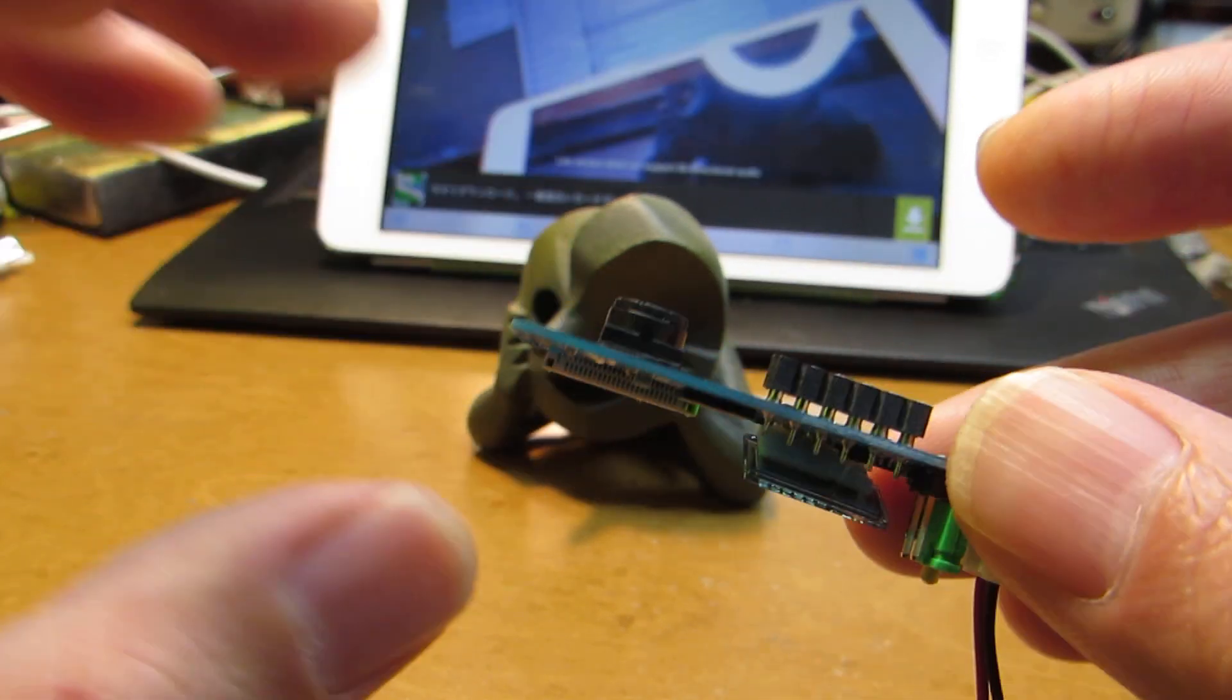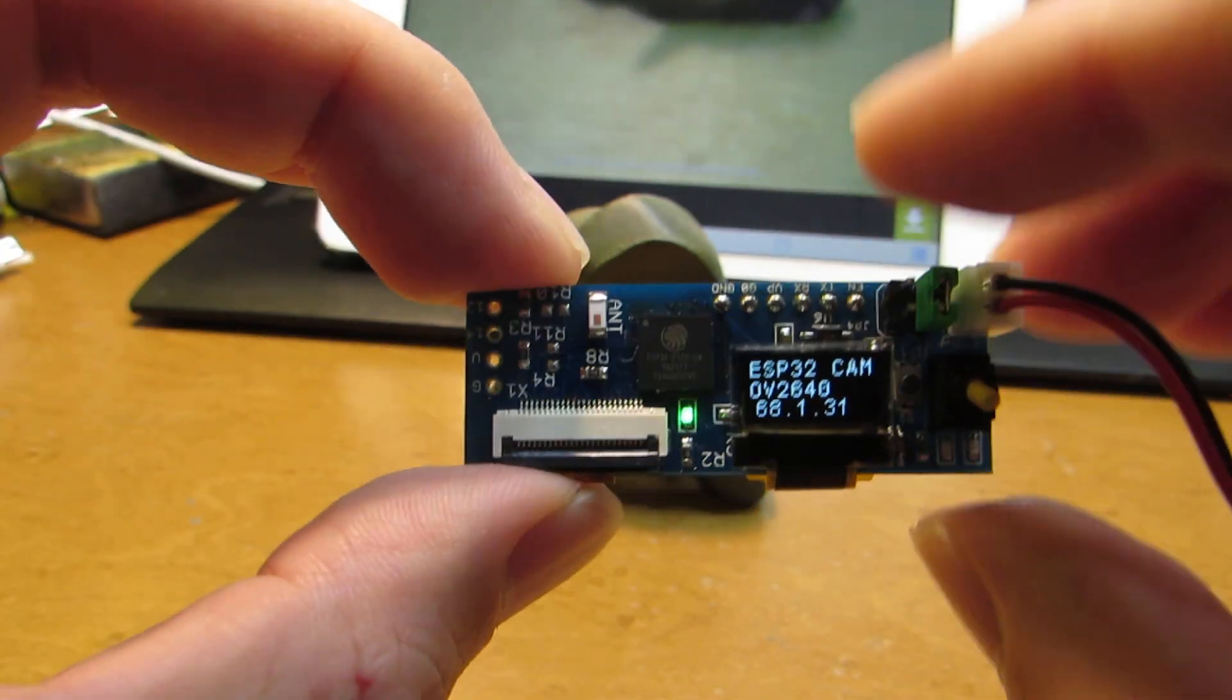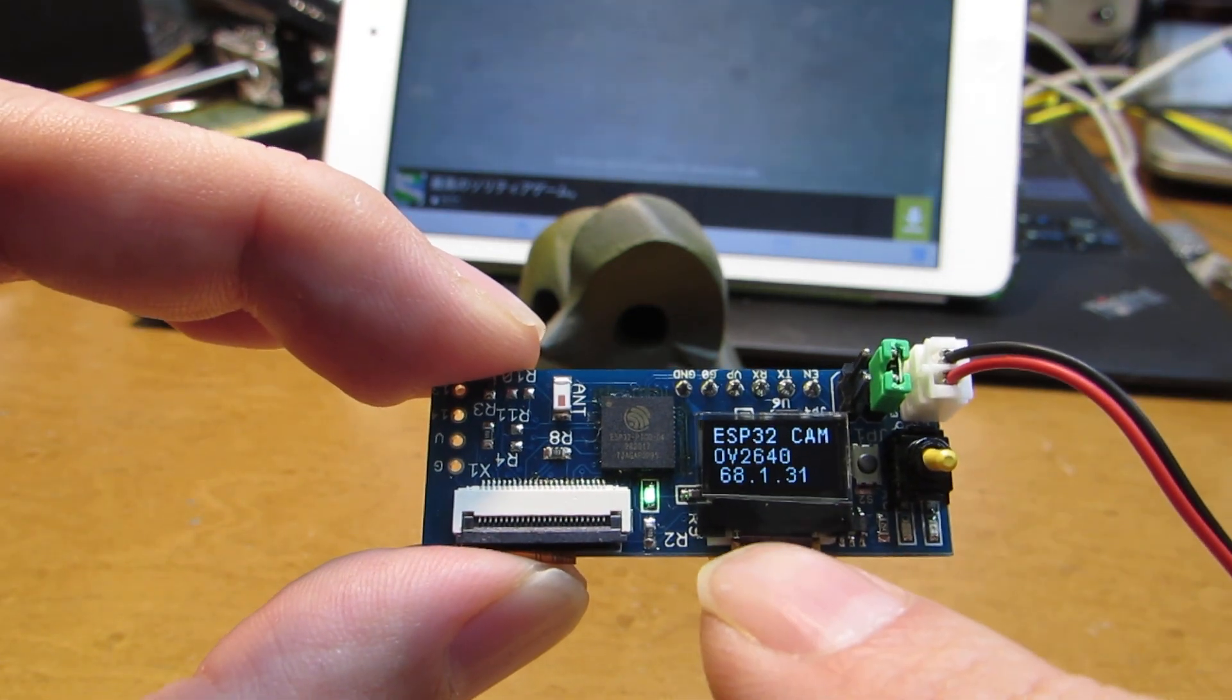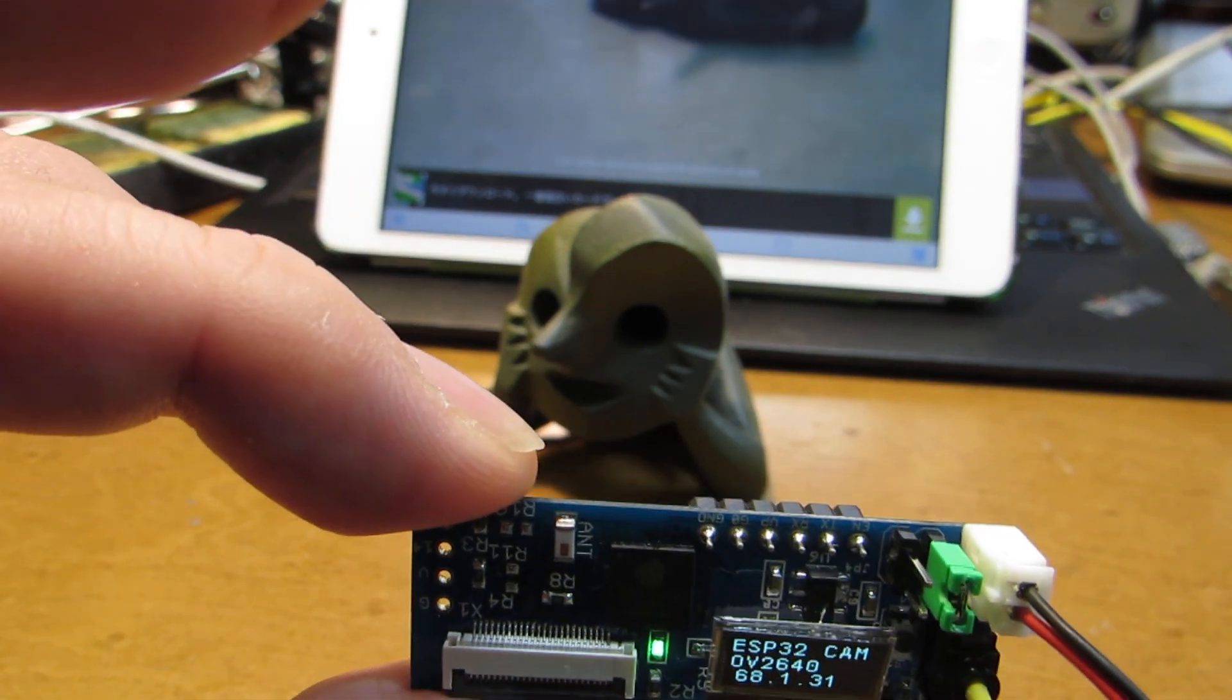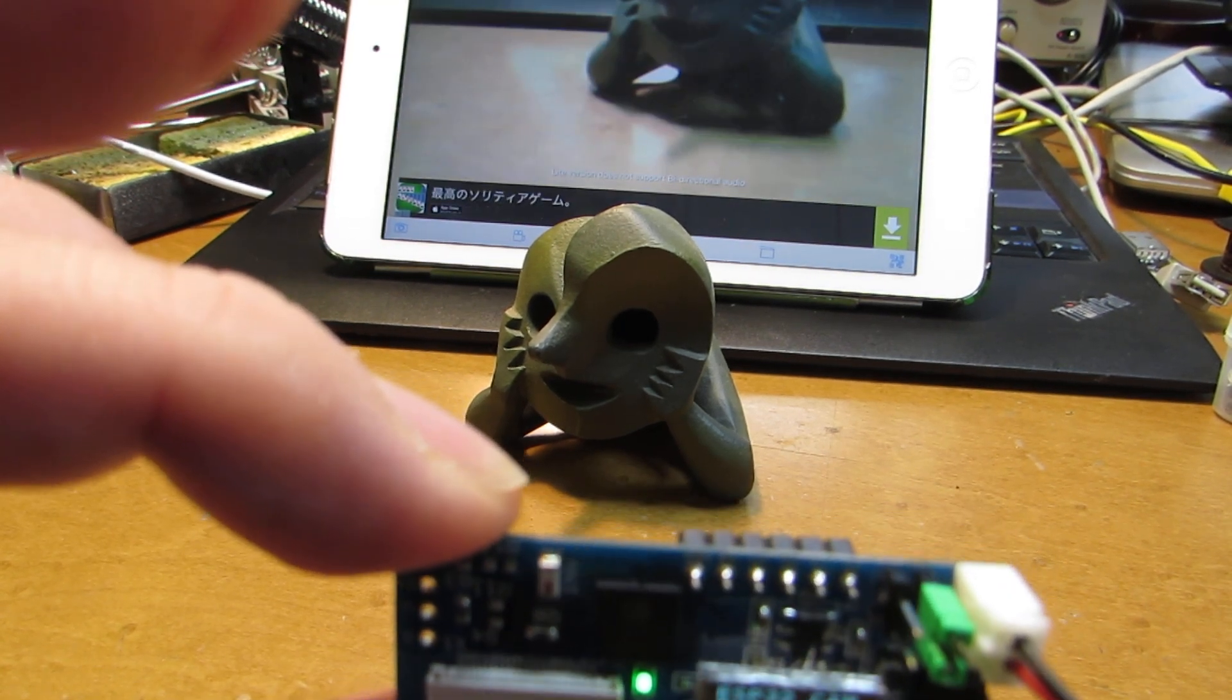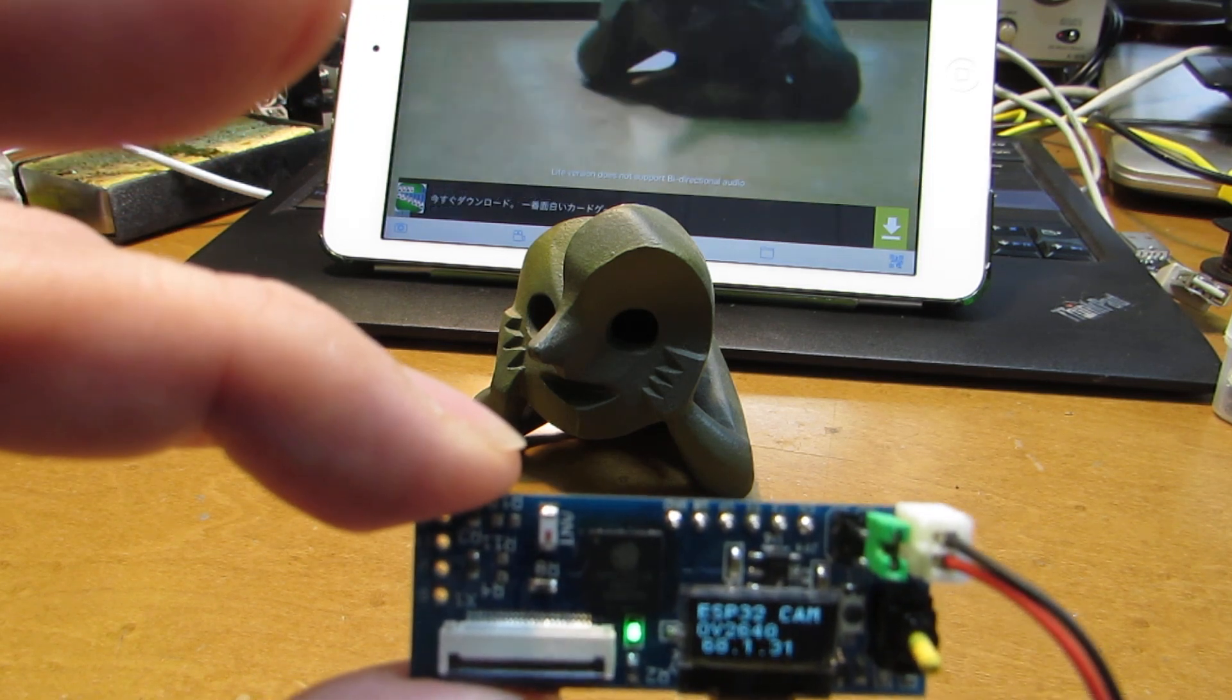Actually, the size is almost half, but it has OLED display and also it shows the information of IP address and camera type. And as you can see,